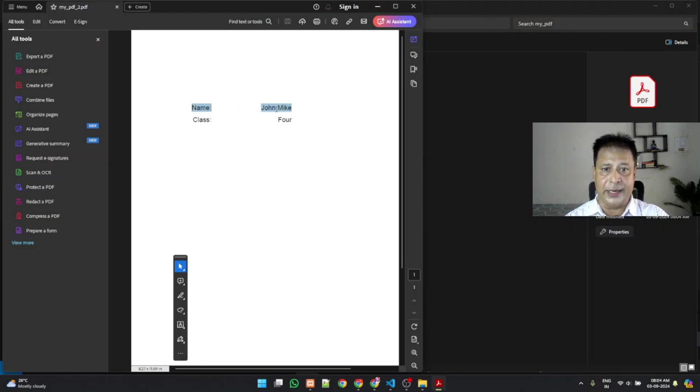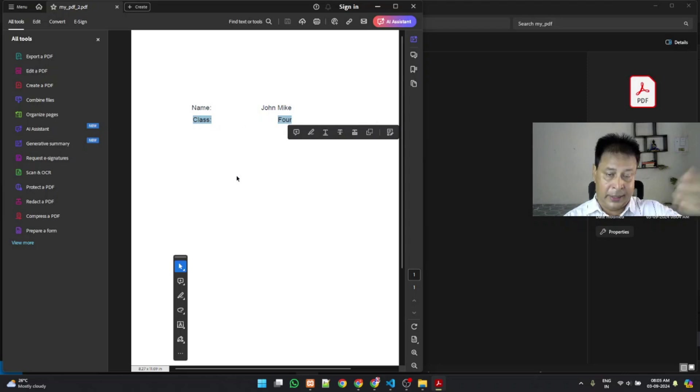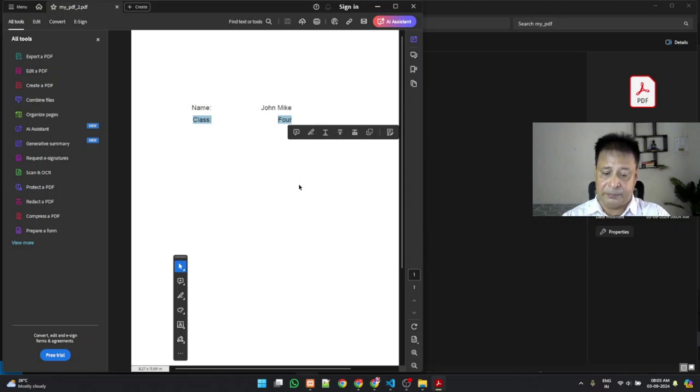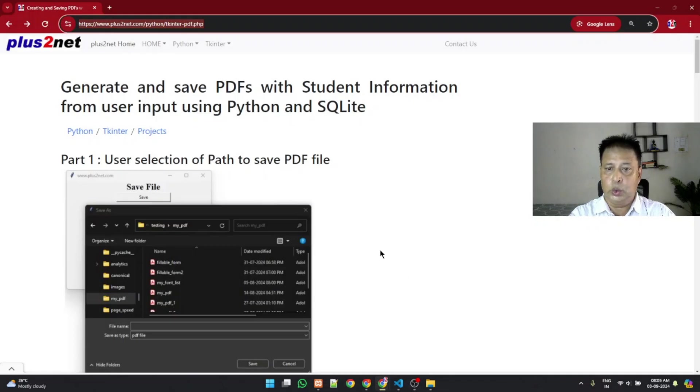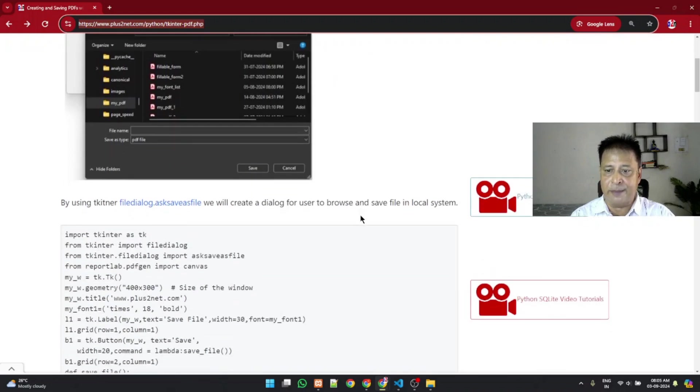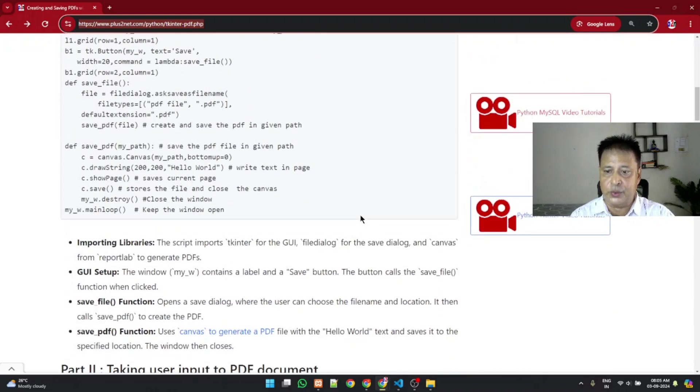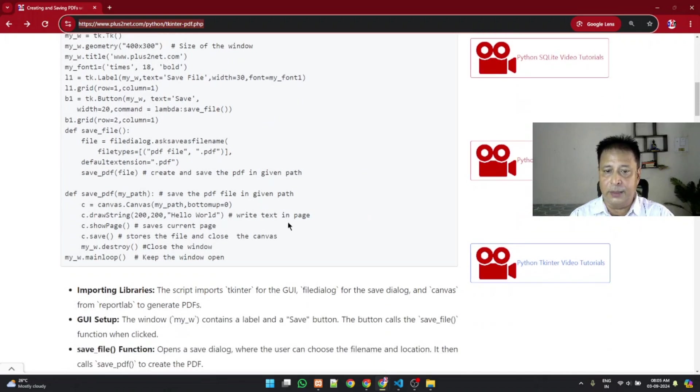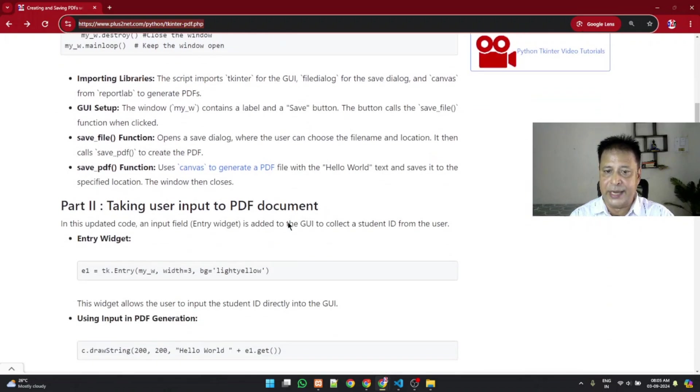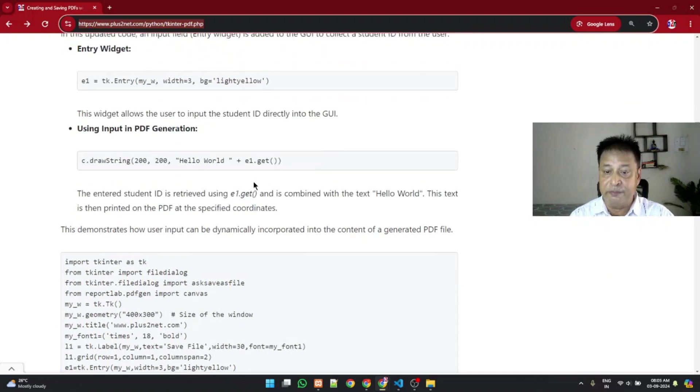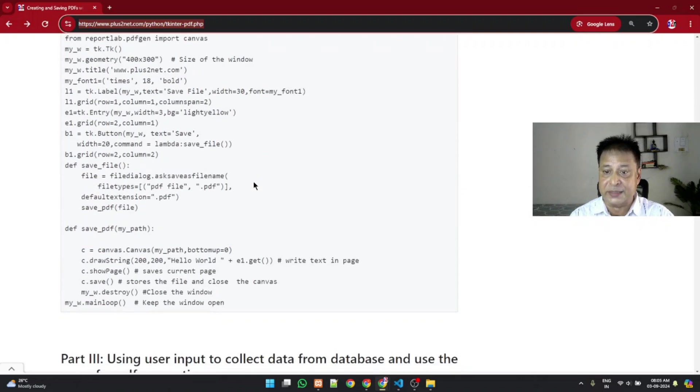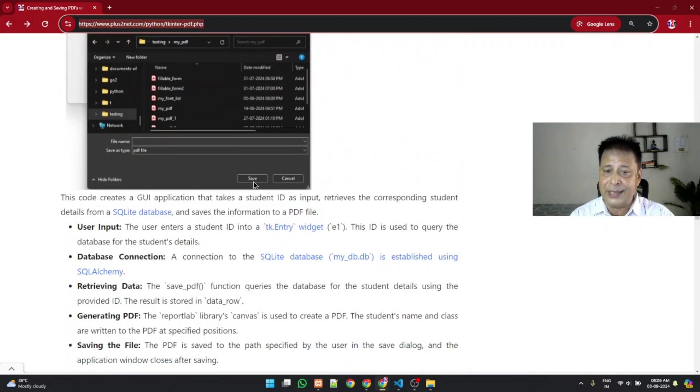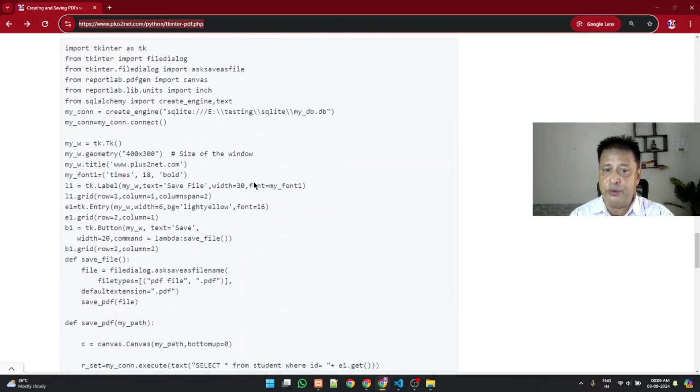To download the source code, visit this URL. This is there in the description. Just come, scroll down, read the concepts also, it is written here. You can read that. This is the part one small code where only the path where the user input will be, the document will be saved. Then how the user inputs are taken is explained in part two. And in part three the entire code is there, and you can see we have used the SQLite database here.